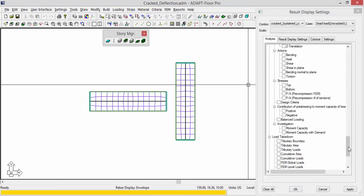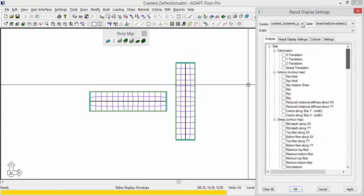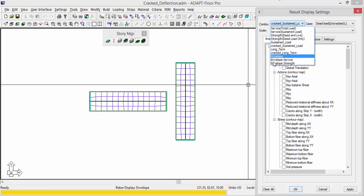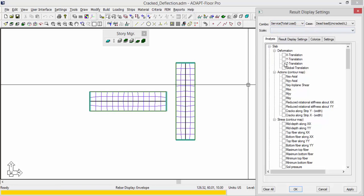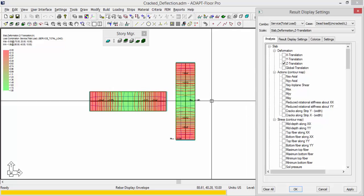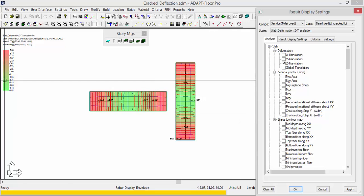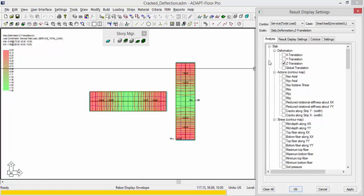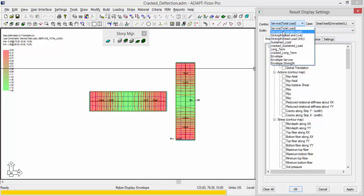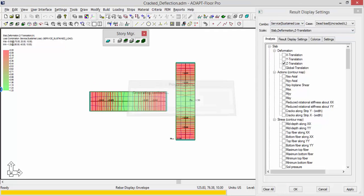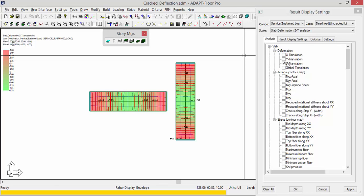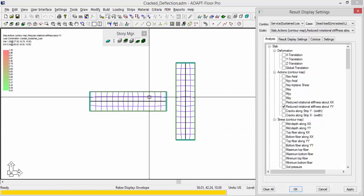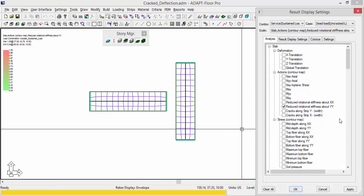OK, and if I go and I check some results here, you can see I can select my combination list. If I check service total, for example, Z translation, I have 1.85 inches of deflection. For service sustained, I have 1.33. And if I come down here and I say, well, I want to look at the reduced rotational stiffness, this doesn't show us anything because this only applies to cracked deflection results. And we have yet to run the cracked deflection. We have to run and design the sections first and then run the cracked deflection check.